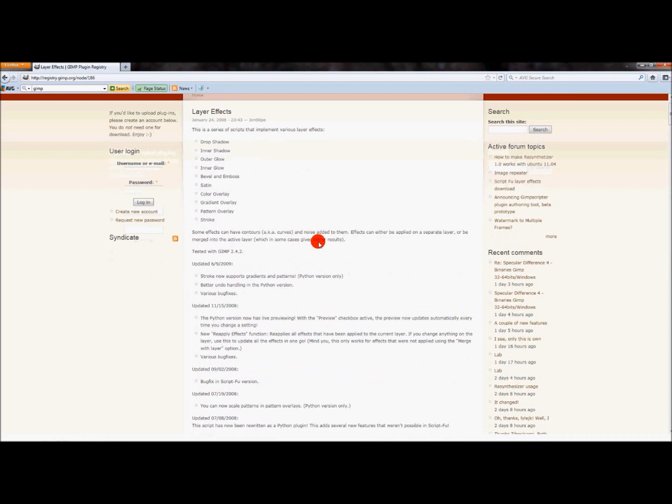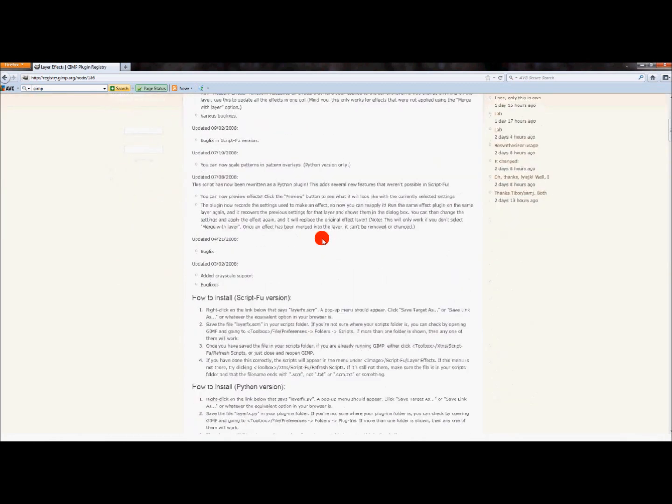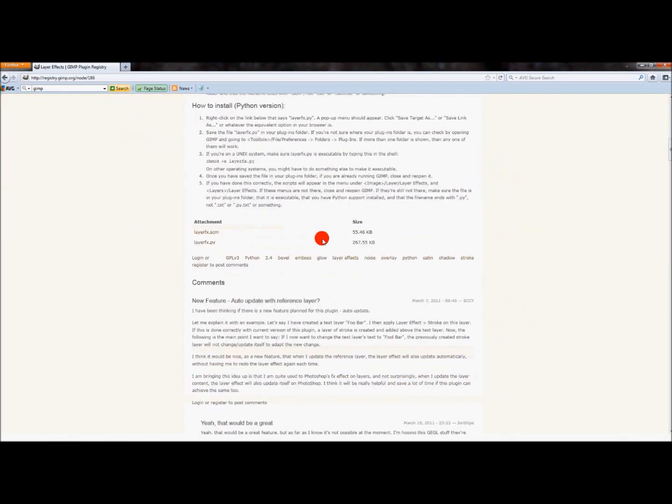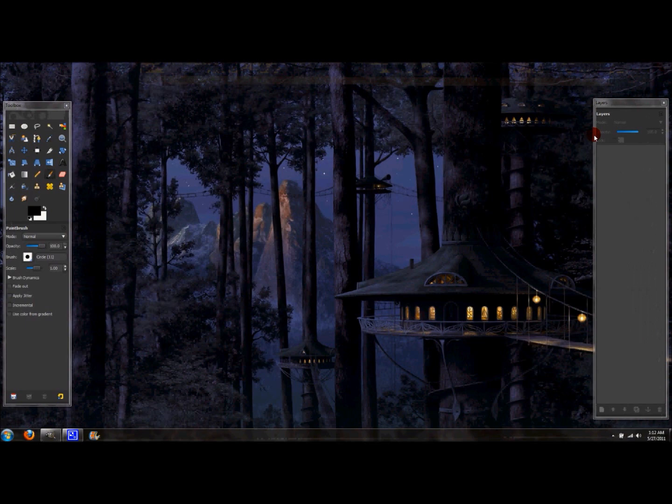And now what you want to do is scroll down until you see this attachment here. Click this first attachment, which is 55.46 kilobytes. And that's the one you want to click. I've already downloaded that, so I'm not going to download it again. But I'll show you exactly where to copy and paste it into so you can actually use it in GIMP. So I'll exit out of that.